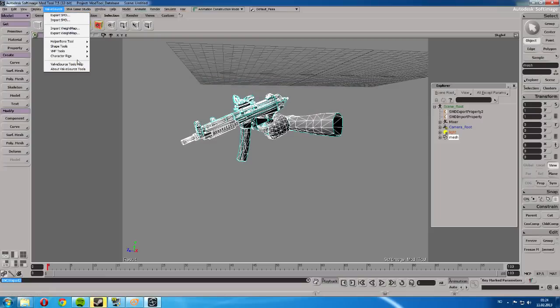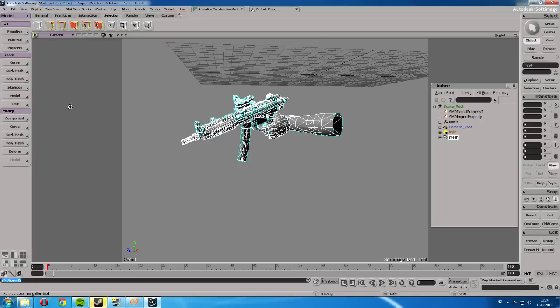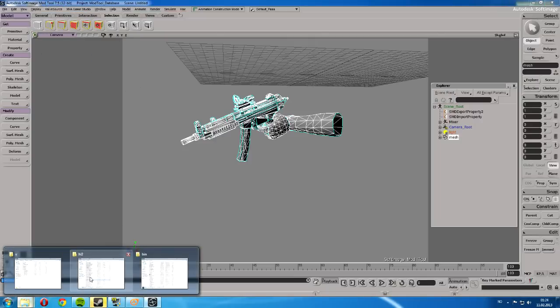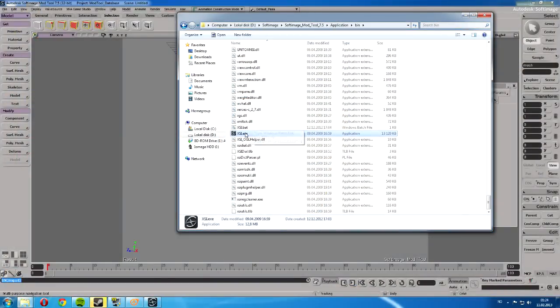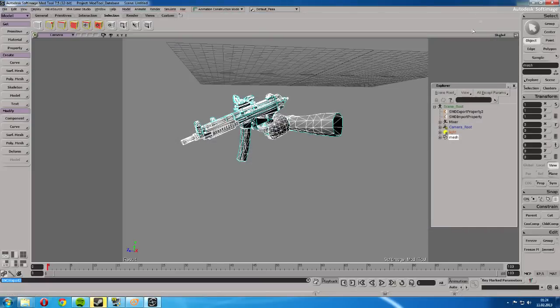If you don't have it here and it just says like VMF export or something, you're going to go to the base folder which is here. Go to Softimage, application, bin, XSI, XC. And it should work.